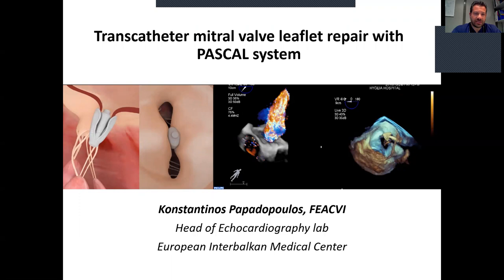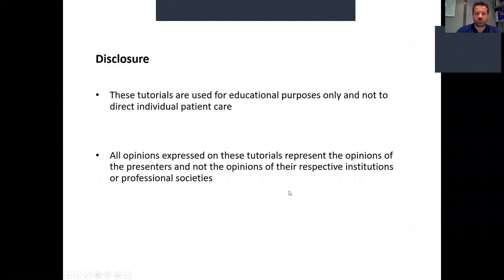Hello, this is Konstantinos Bovodopoulos. I'm a cardiologist at the European Rebaga Medical Center in Thessaloniki, Greece, and in this tutorial we're going to talk about the new Pascal system of Edwards. It is the Transcatheter MitraValve leaflet repair system.